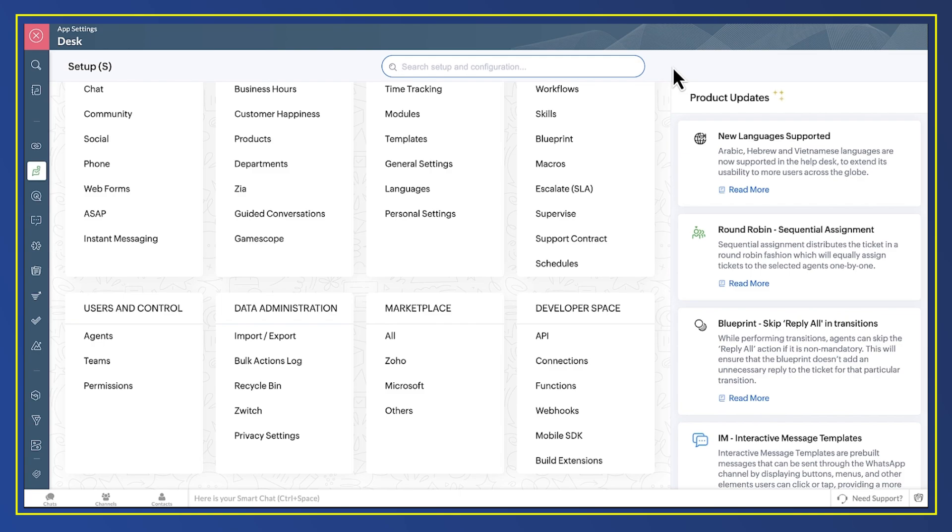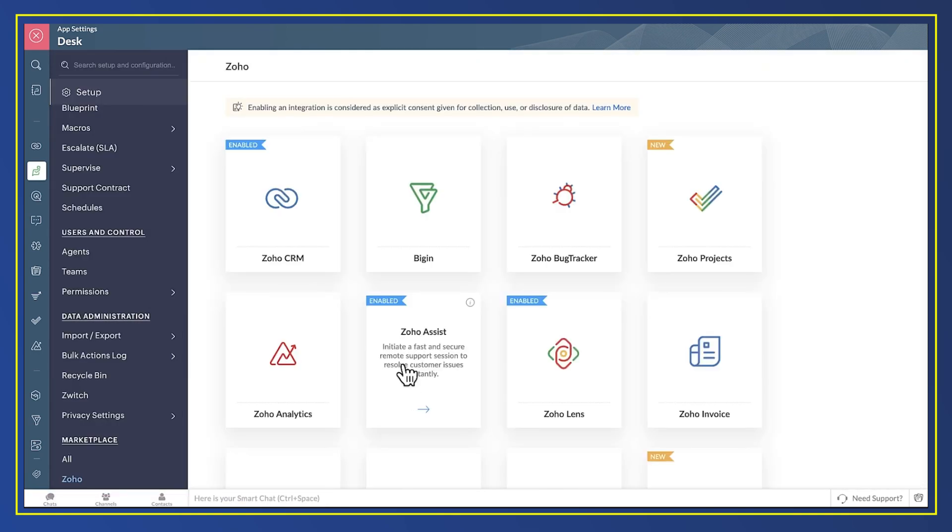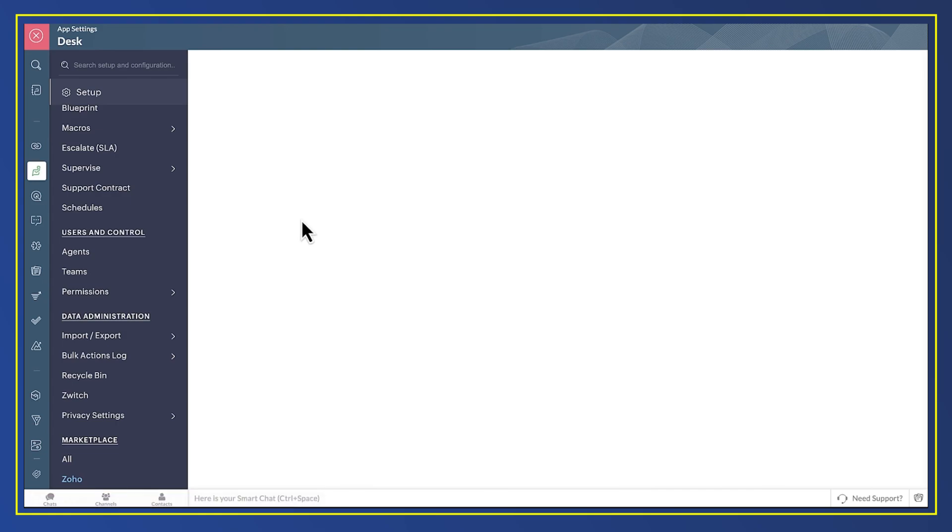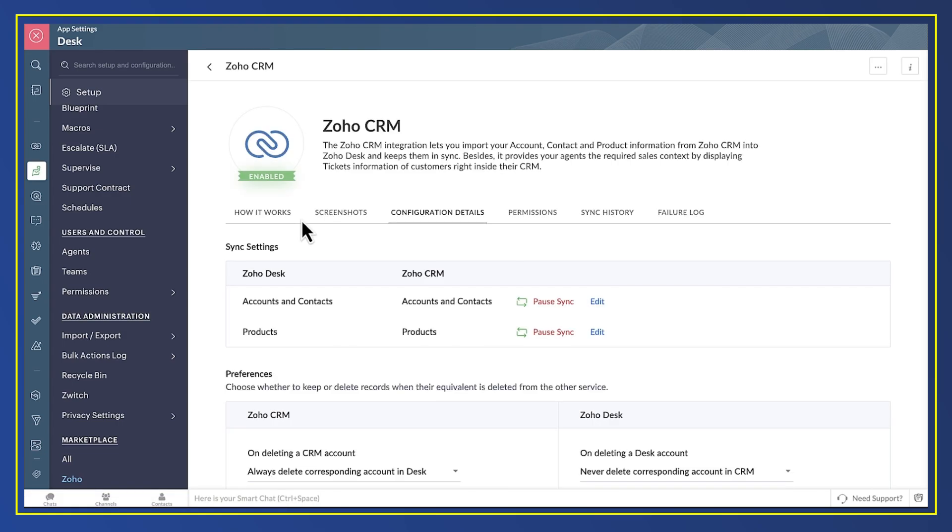In Desk's setup, I select Marketplace and Zoho. You can see that a link to CRM is already enabled, so let's investigate that.